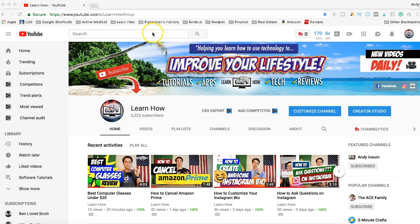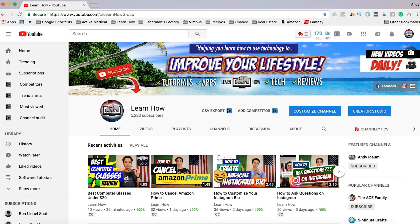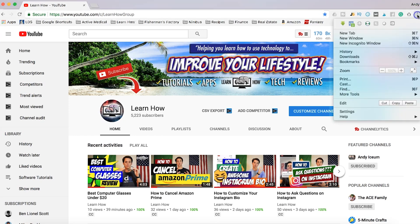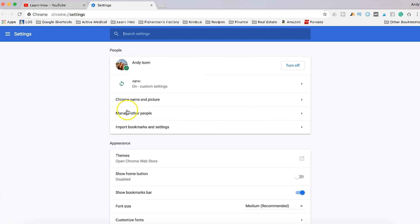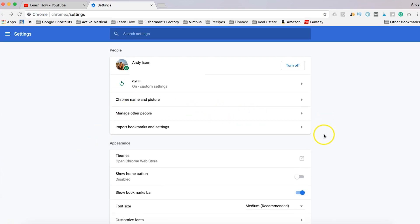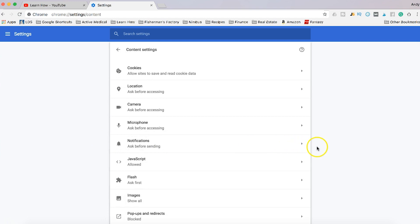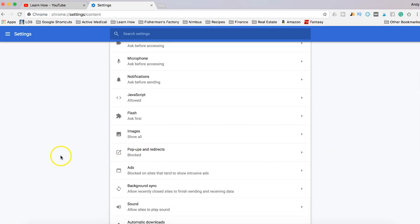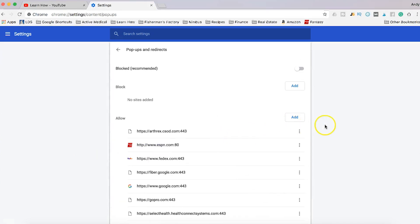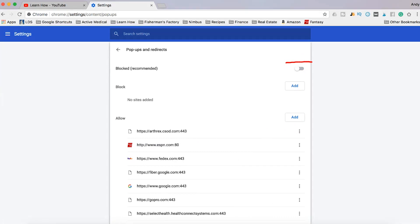But if you want to always allow pop-ups, or for certain sites you want to make sure pop-ups are always allowed, this is how you can do that. You can click the little three dots right up here, then click Settings to go to your Google Chrome settings. On this page under Settings, scroll down to Privacy and Security and click Content Settings. On this page, scroll down a little bit and you'll see the Pop-ups and Redirects section. Click that, and now you'll have the option to turn on or block pop-ups, or you can turn it off so that pop-ups are not blocked.